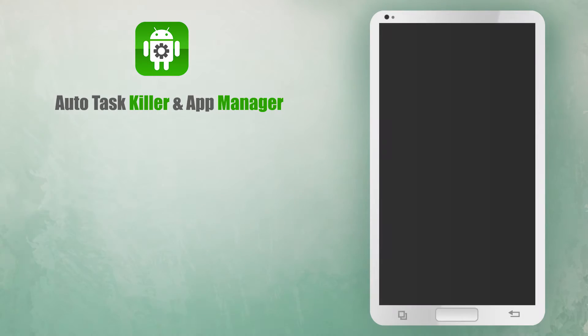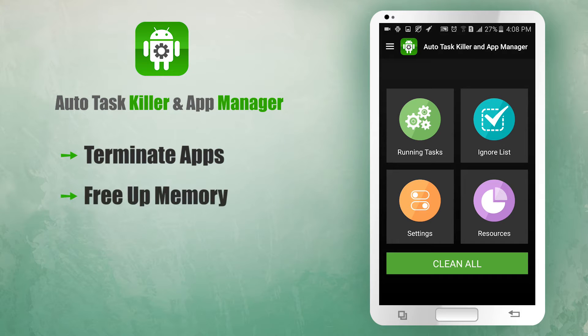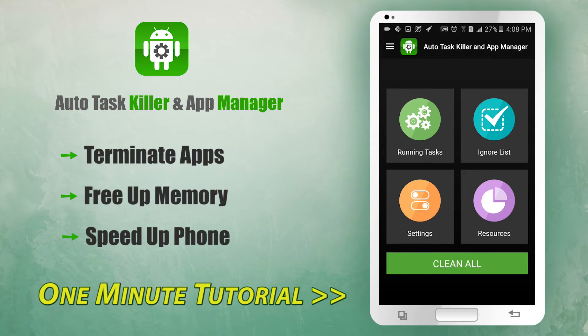AutoTaskKiller and AppManager helps you to terminate apps, free up memory and speed up your phone. Here is a one minute tutorial.